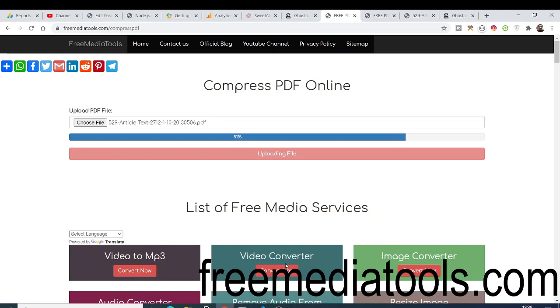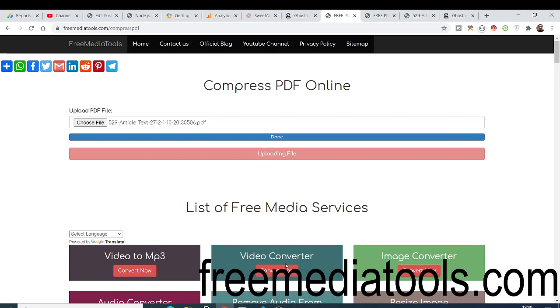This application is very much used by people out there because they need to compress their PDF files. PDF is a very famous format, everyone uses PDF, so there is a tool that needs to be compressing them. Now you can see it is reaching 100%, so once it's done here you can see file uploaded, now compressing the PDF.